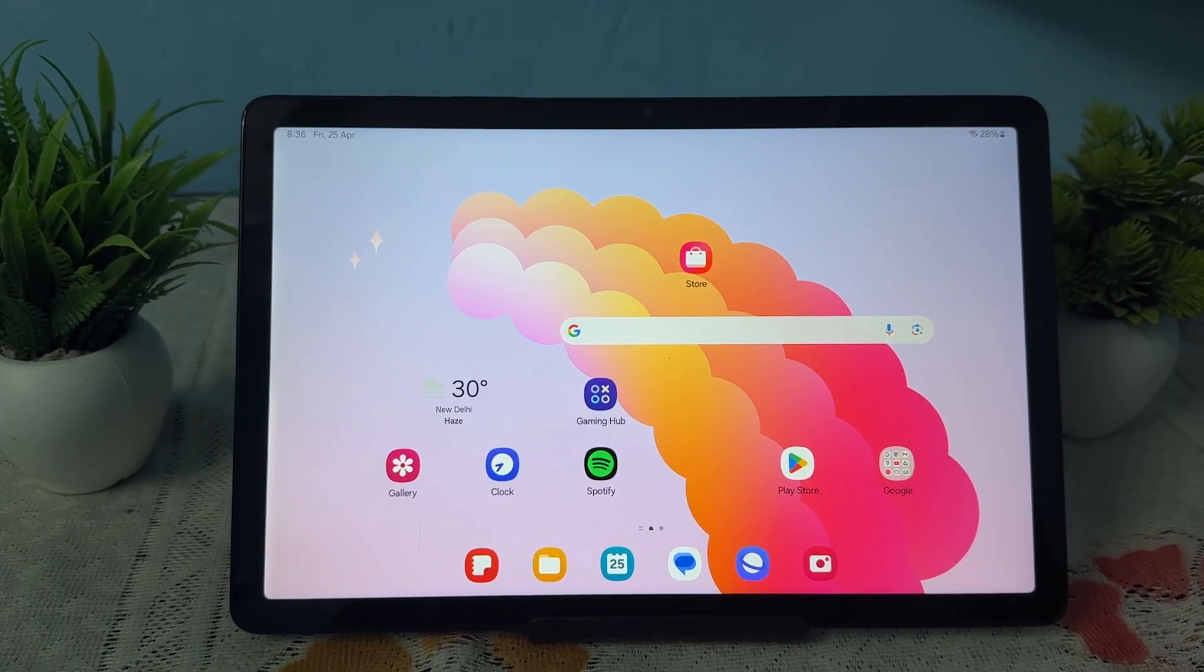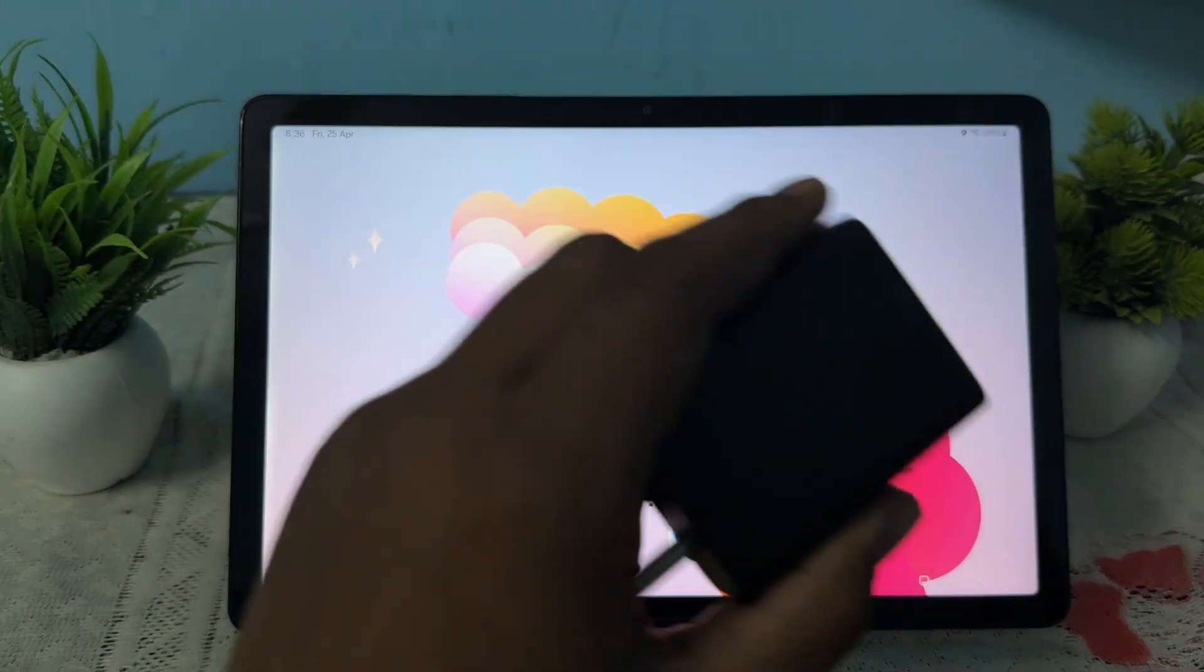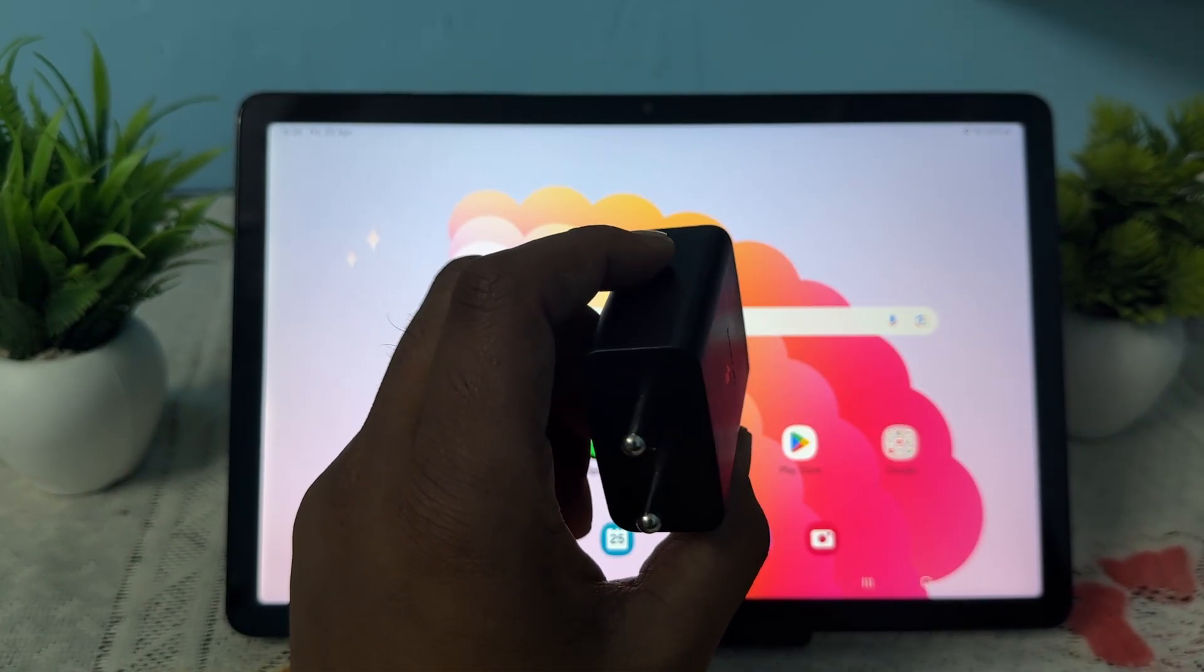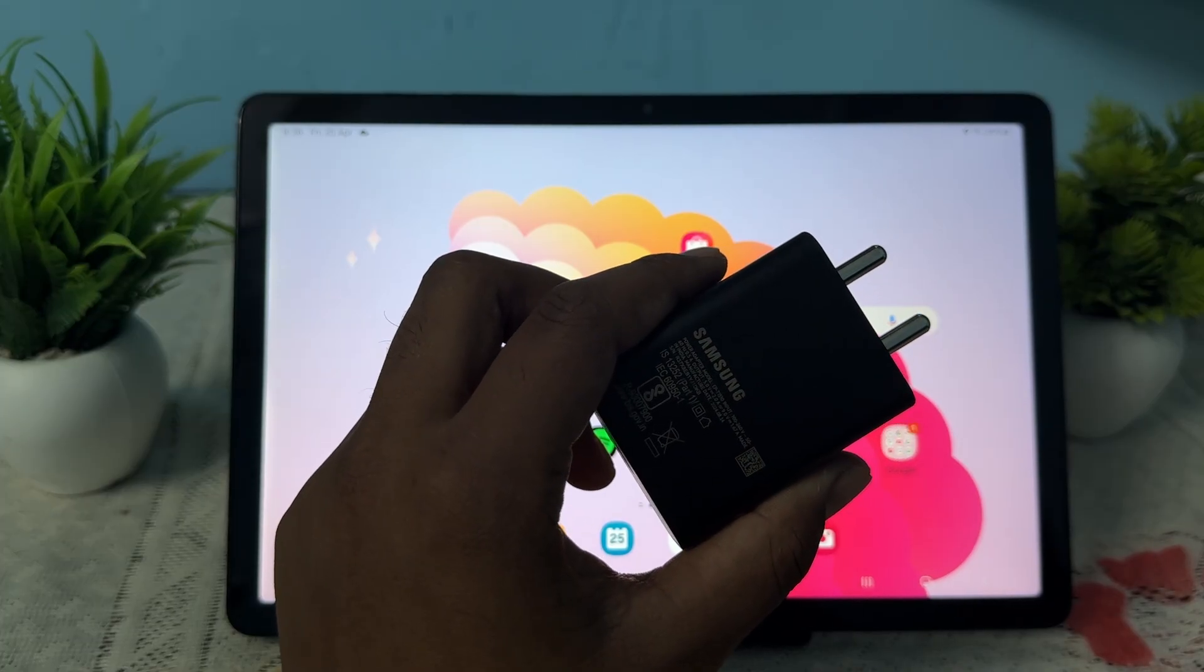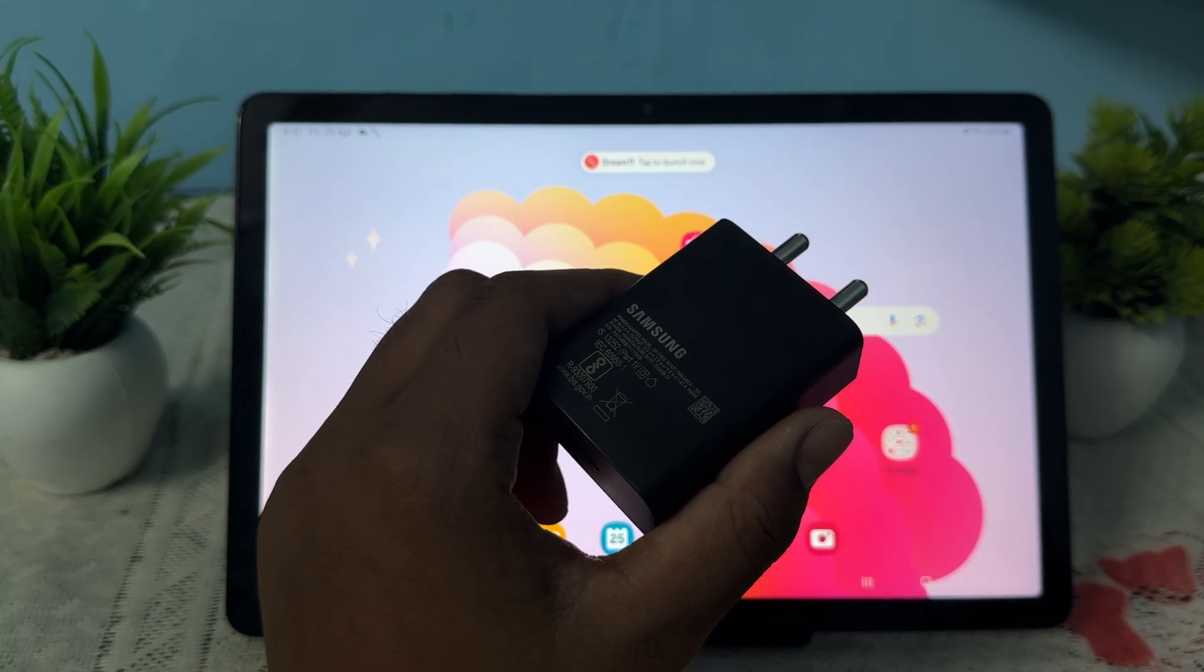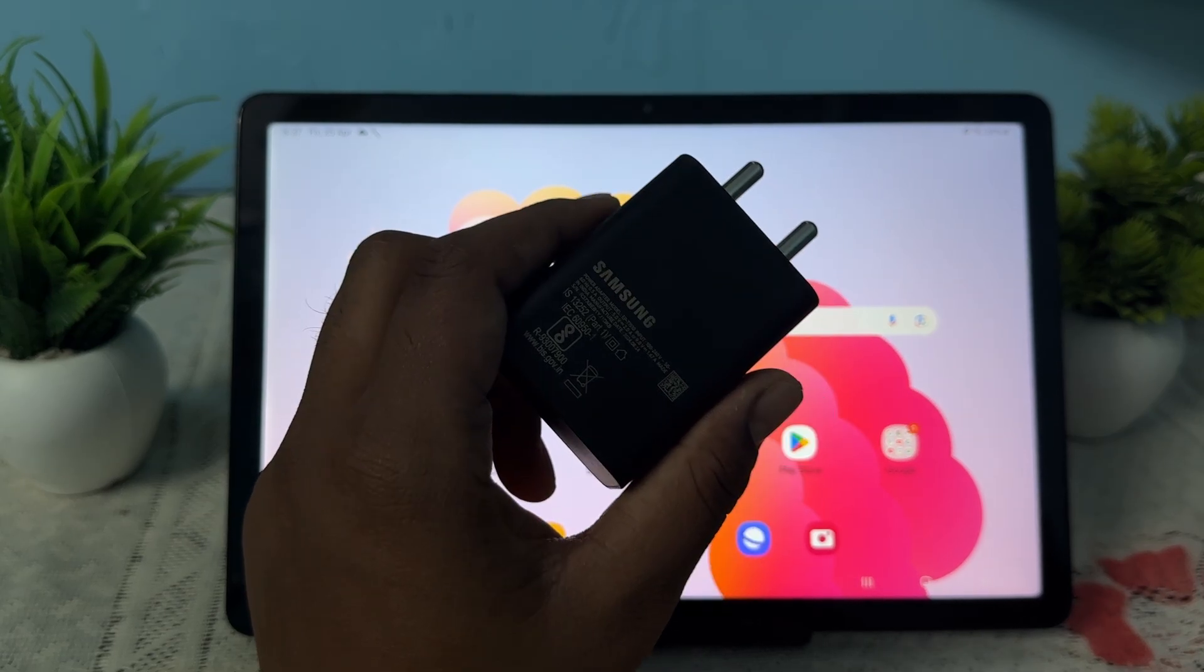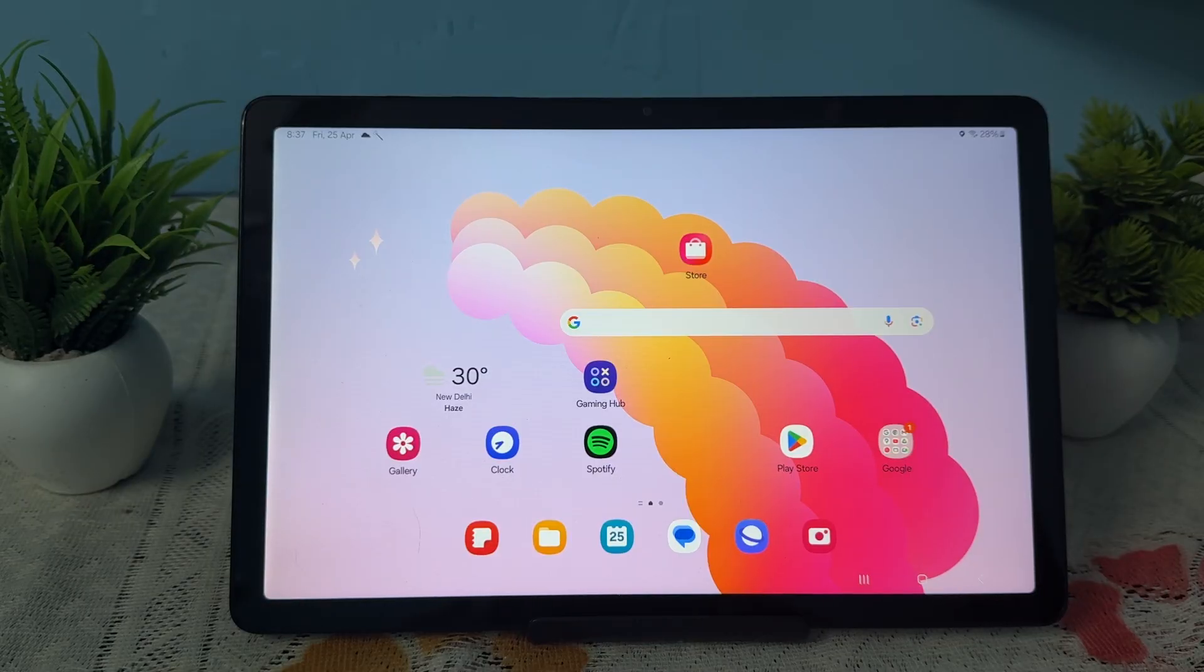Next, check the charger and cable. Use a Samsung authorized charger and cable, and inspect both to ensure there's no damage, bending, or loose fit. If possible, try a different charger and cable to rule out faulty accessories.